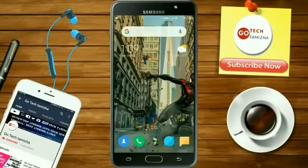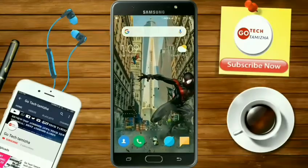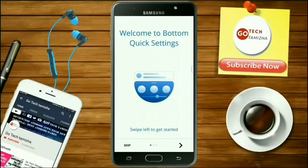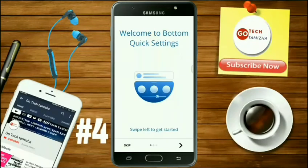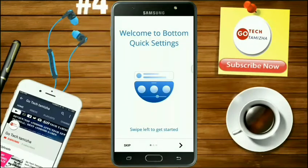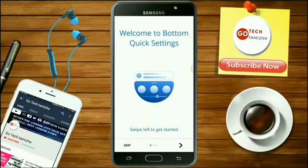Now we have one name for the bottom quick settings. Now we have to install this app. We will set the app to access the accessibility button.